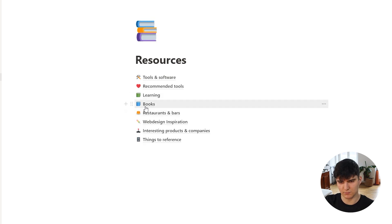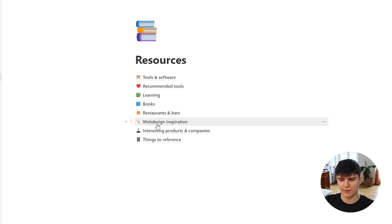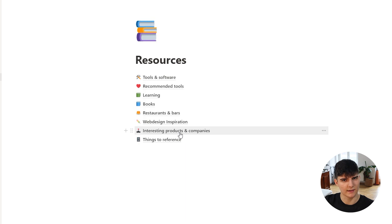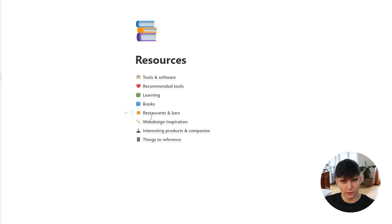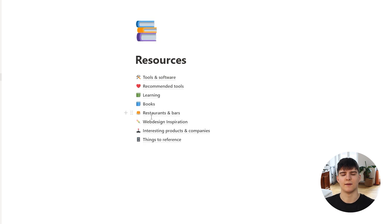Then we have the books database — pretty self-explanatory, where I add books I want to read. Restaurants and bars is also self-explanatory — a database of all the restaurants and bars I've been to and really enjoyed, so I can go back to them in the future. Then there's web design inspiration — websites I find inspiring — and interesting products and companies, which are interesting startups I want to keep somewhere to come back to later. I don't use this page too often; it's more like my storage location, my second brain, where I dump everything I want to keep. From time to time I go in, organize, and search for certain tools, websites, or restaurants I want to remember.